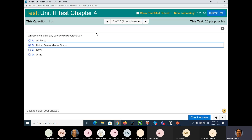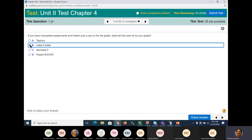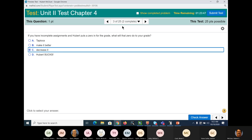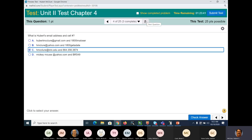United States — makes it better, decreases it. That's the only one that's right.